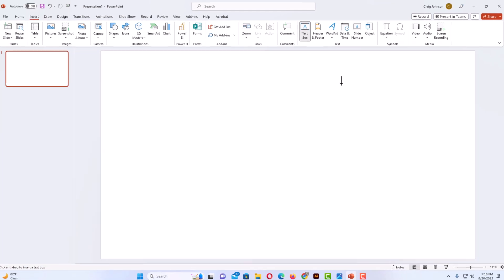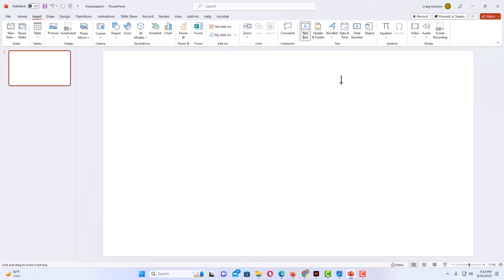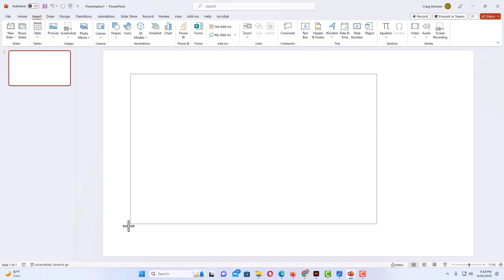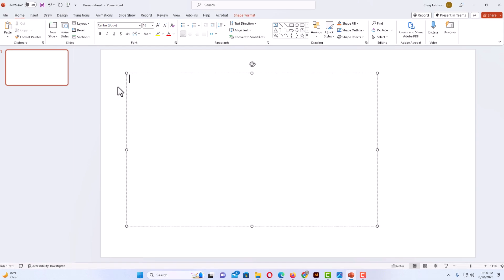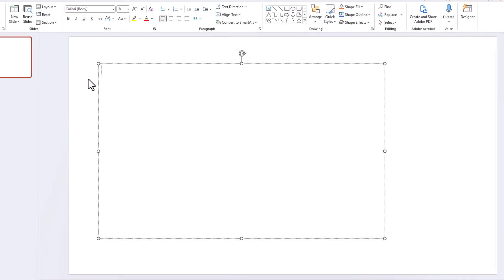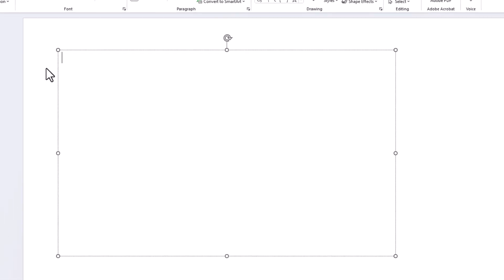Then I'm going to go down to my slide here. I'm going to hold down my left mouse button and draw out a text box. You can make yours whatever size you want. You can always adjust it later. My mouse cursor is inside of that text box.